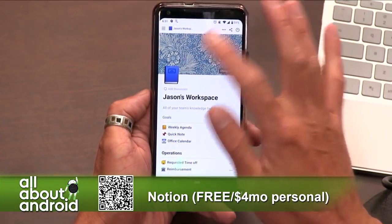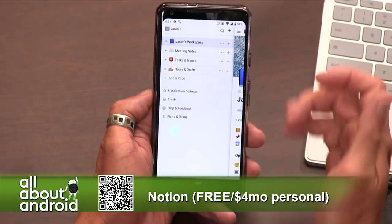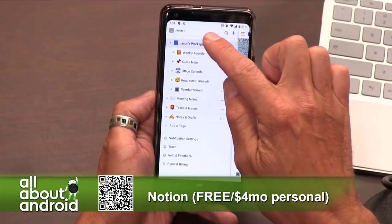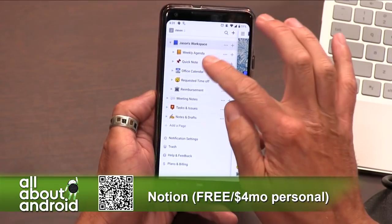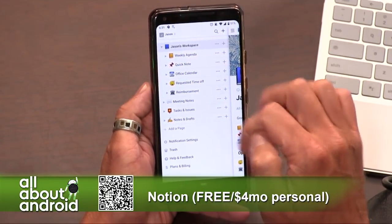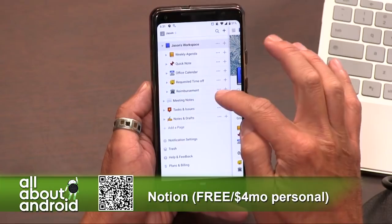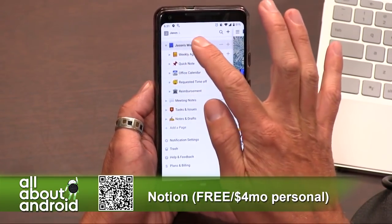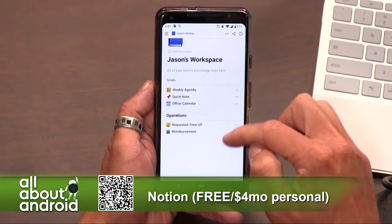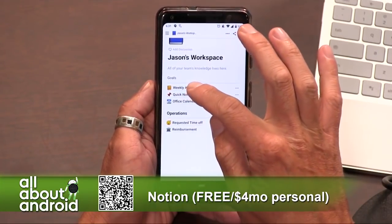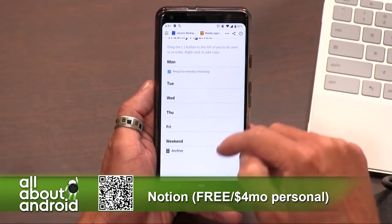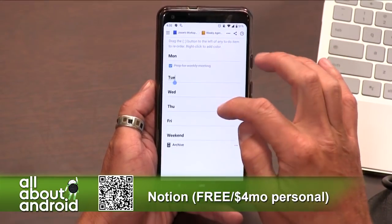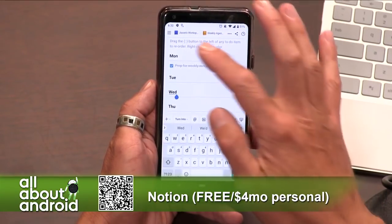Basically, you can set up any number of pages around whatever you want to do. I've got my workspace, and within my workspace I've set up a weekly agenda. There's a quick notes section, an office calendar, and some other things I was just picking randomly. As I embed them within my workspace, things are laid out in an easy-to-use way. I can tap on weekly agenda and it takes me through to here, where I can organize my week within the calendar and add to it as needed.